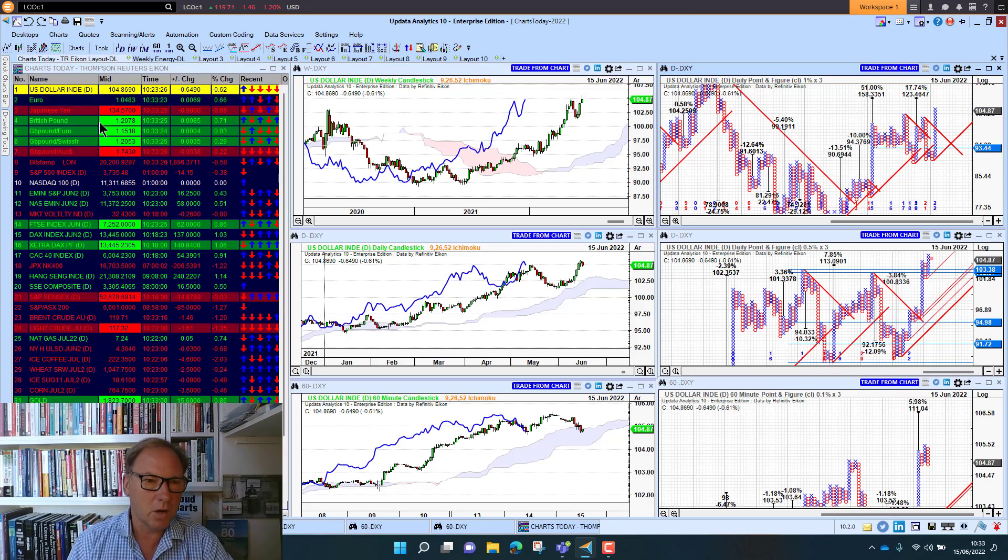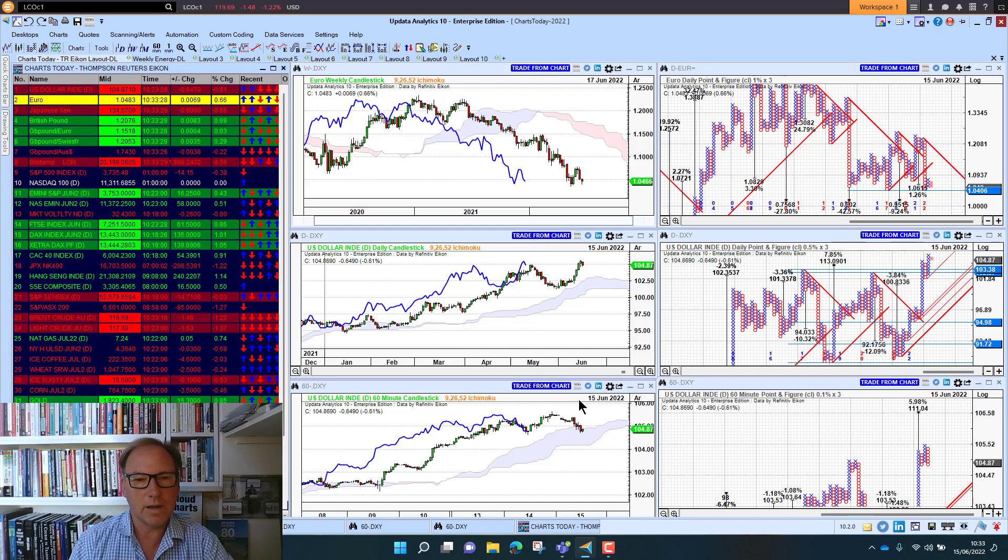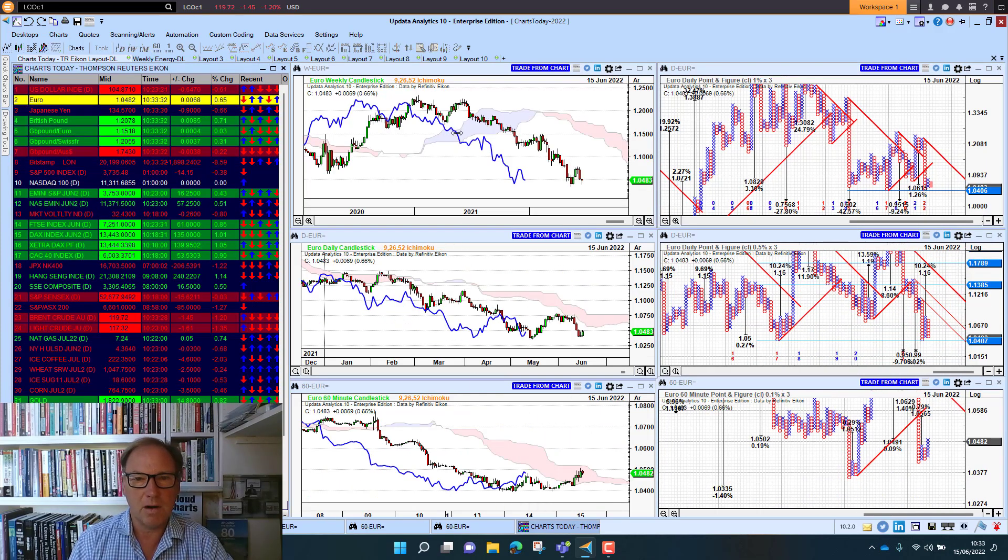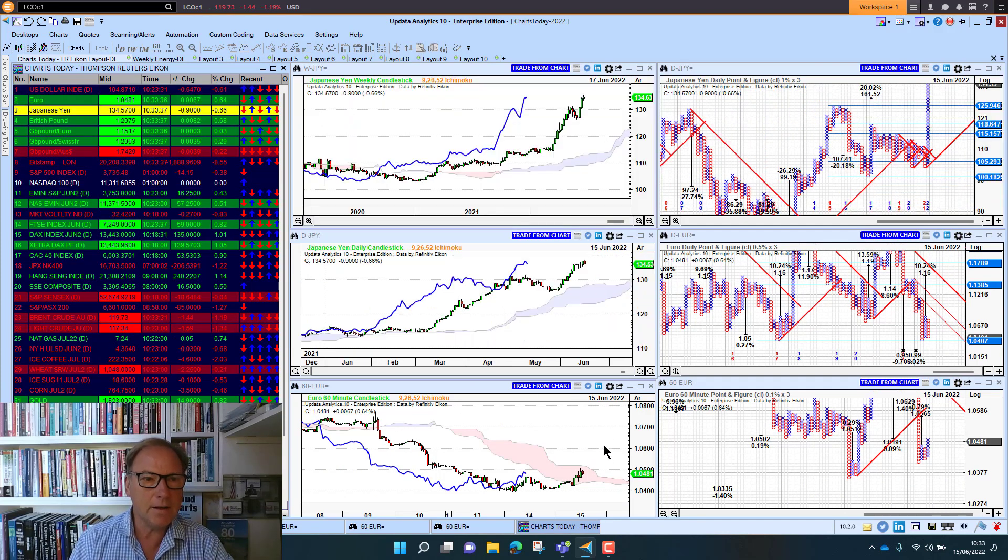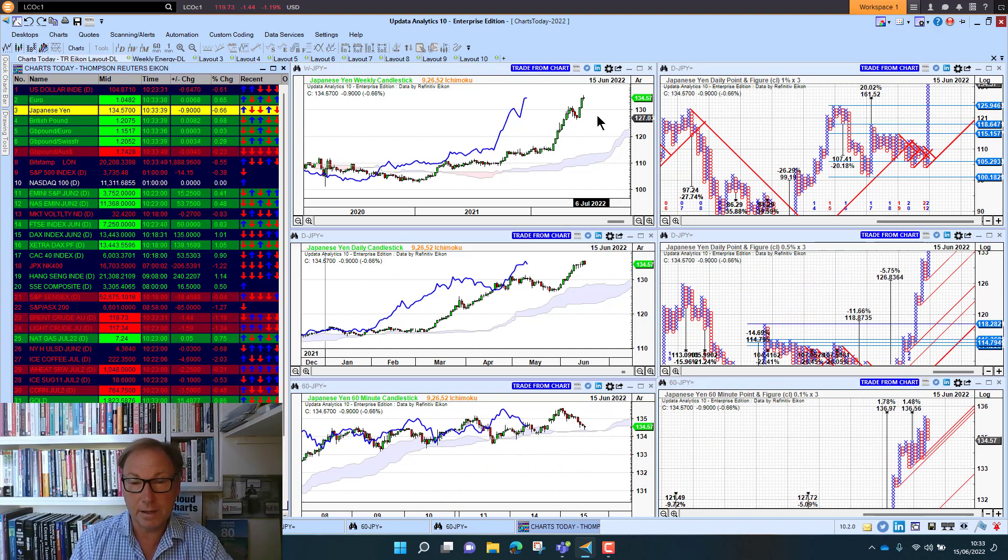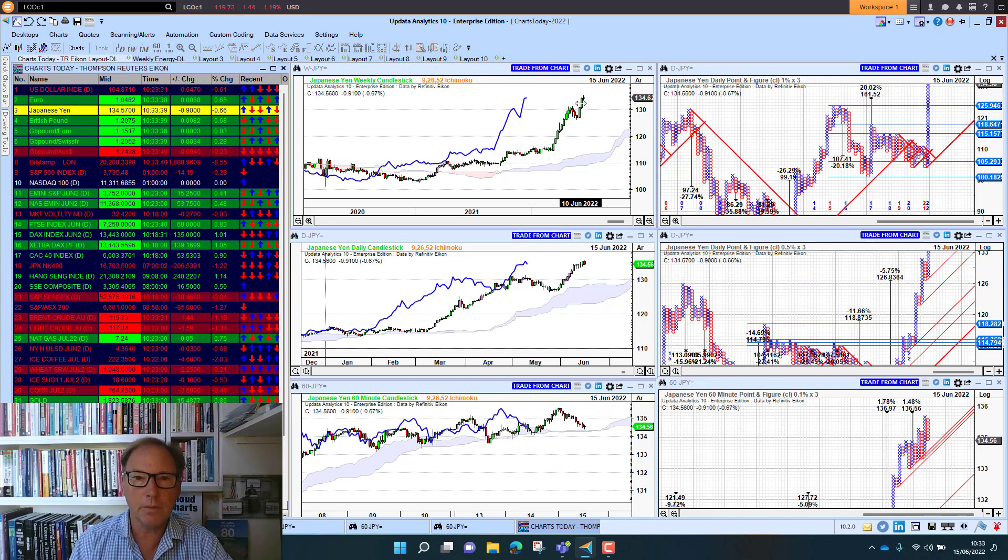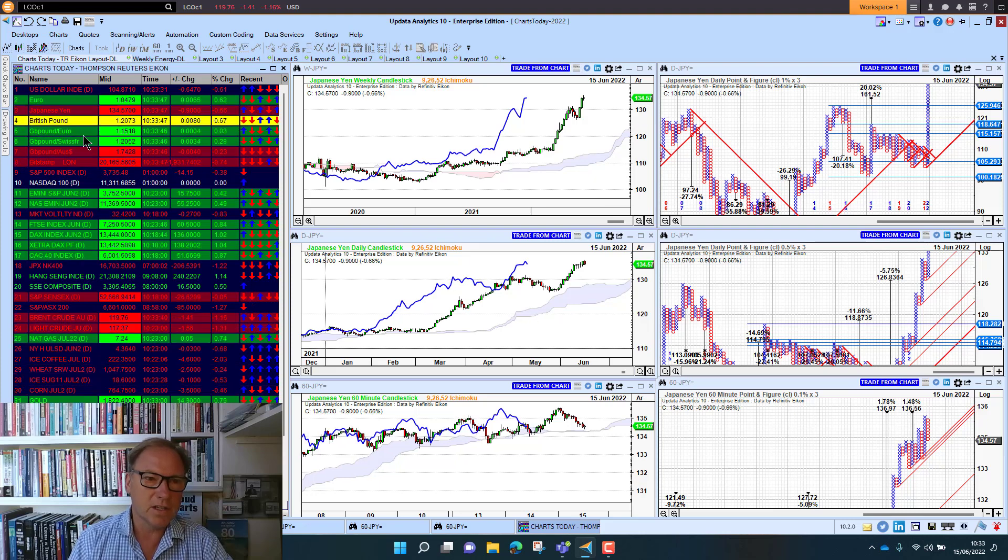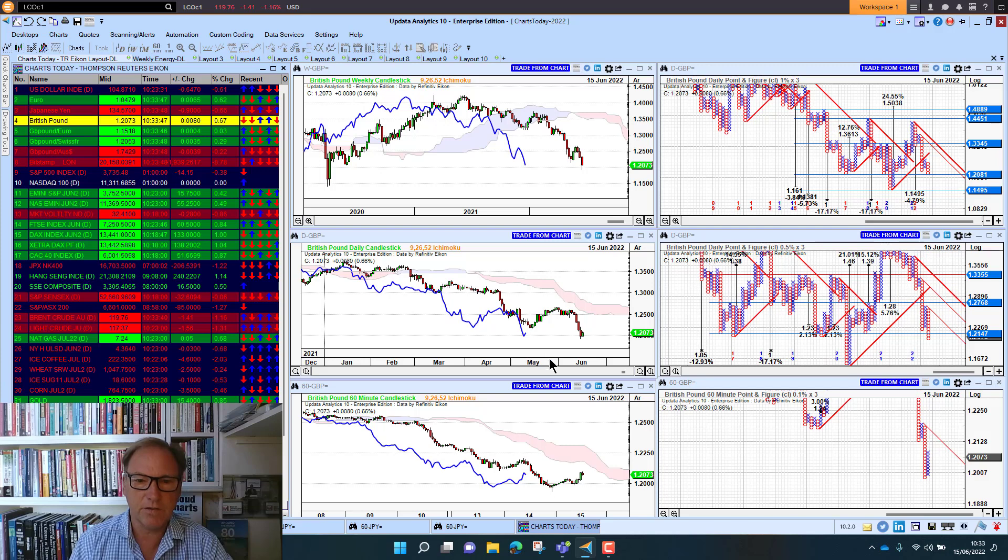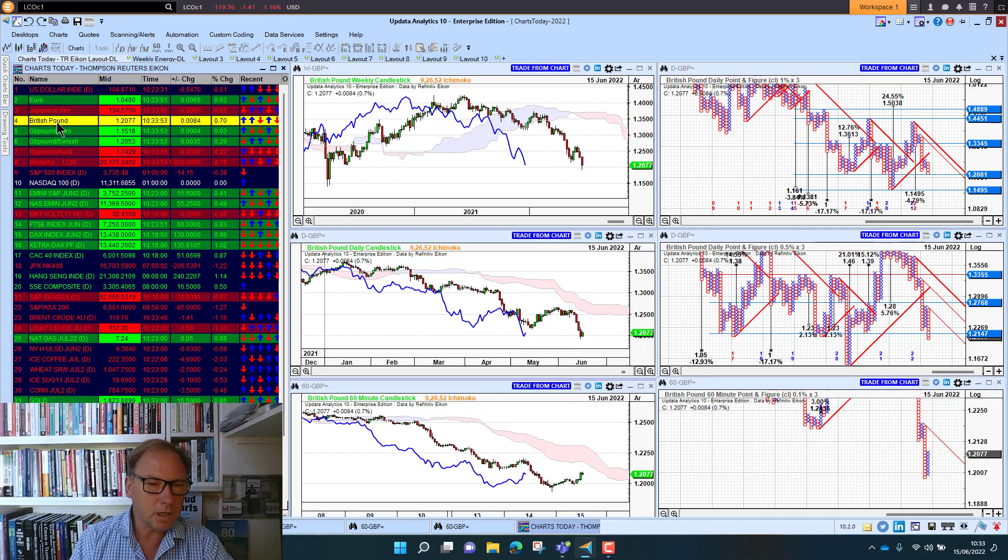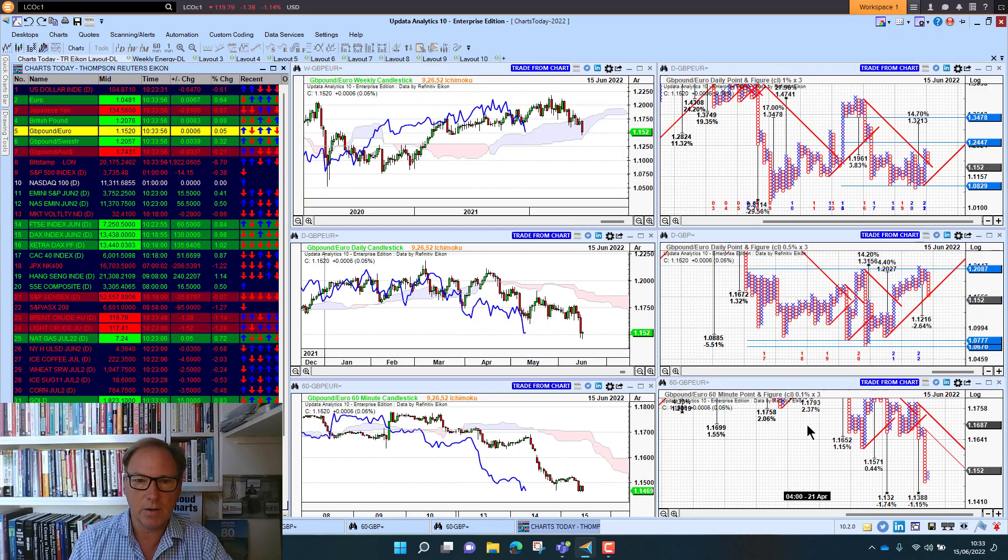Looking at the dollar, we're strong there. The euro is of course weaker against that stronger dollar—we're bearish below the cloud on all three timeframes. The yen we're seeing at 134, this is our lead indicator for the dollar, and we moved much higher there. Sterling sitting at 1.2073, really just falling away against that stronger dollar as well.